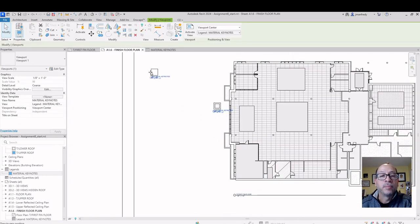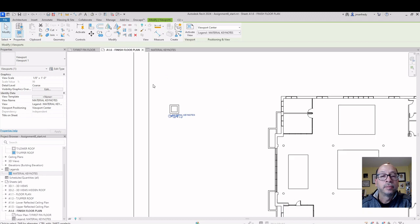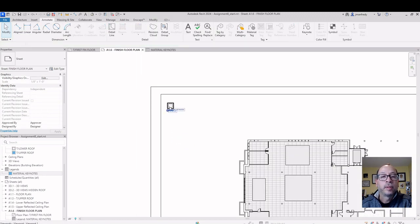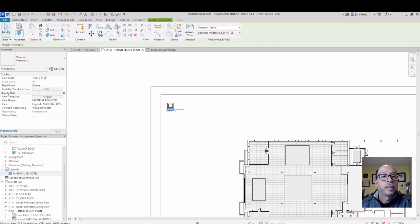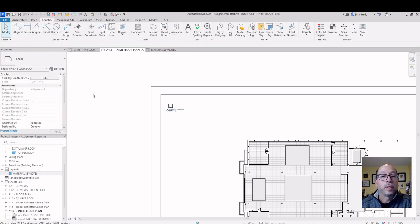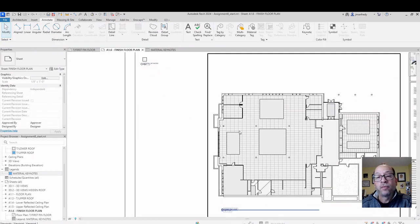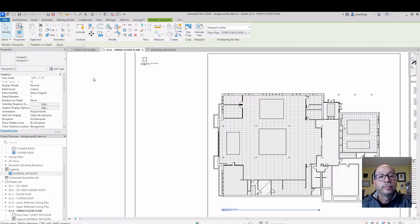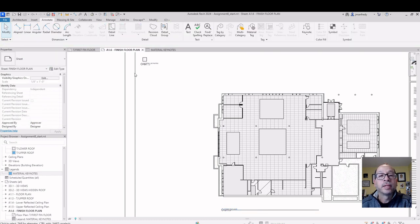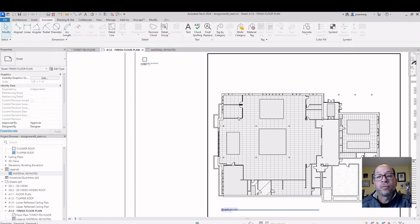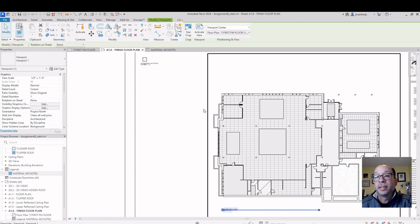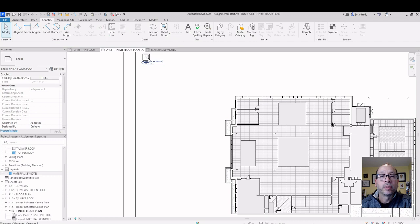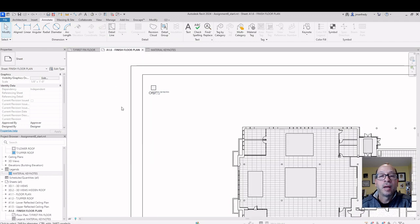Notice that this thing comes with a title. It has a little title block assigned to it. Click on it. The title is called Viewport Number One. If I click on the floor plan, its title is called Viewport Number One. The thing is, I want the title for the floor plan. I do not want the title for these little Keynote. I want to make my own title.